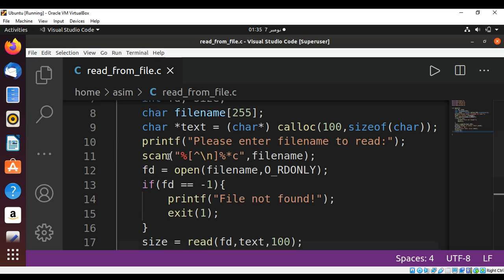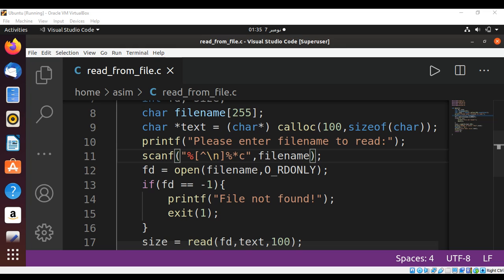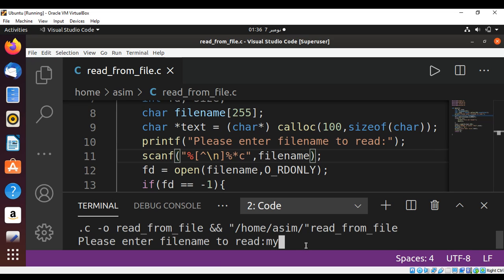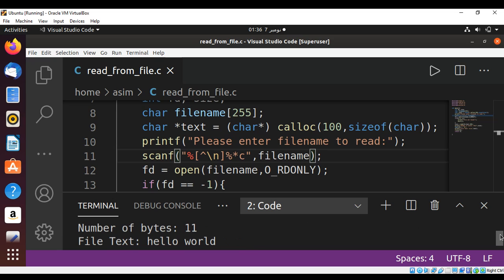F missing from our scanf function. When we run our program we get this prompt: please enter filename to read. I have this file my file dot txt and I will just add this one. And over here we can see the file text, hello world, and number of bytes are eleven.